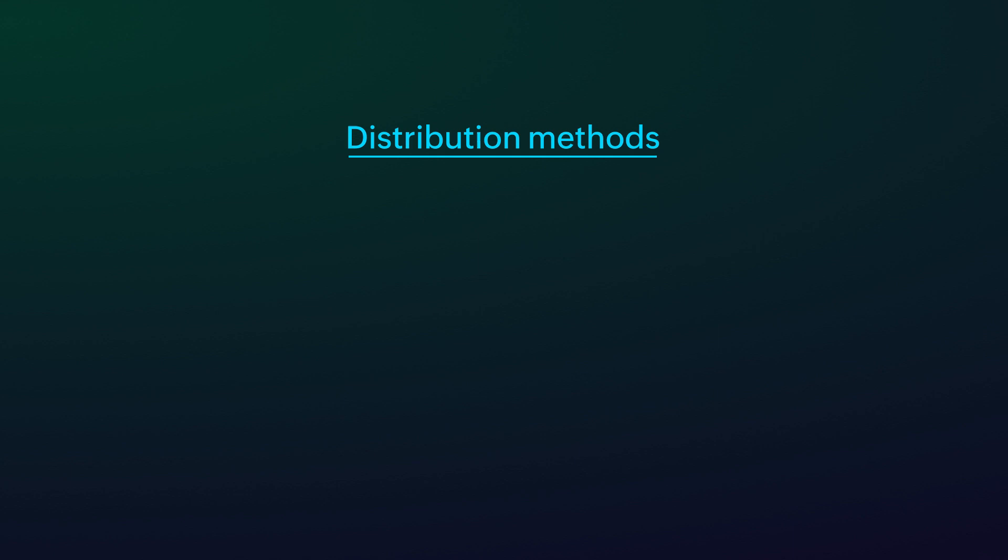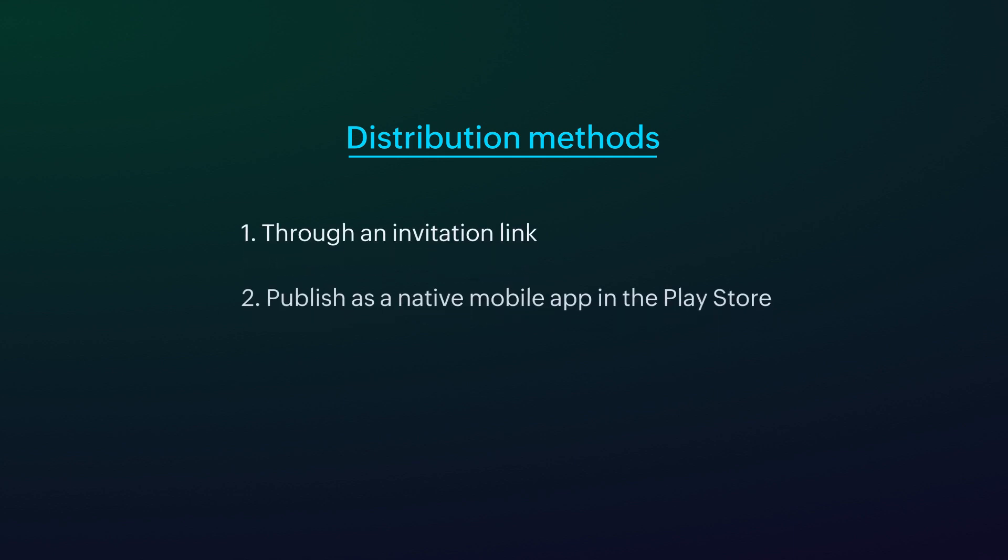There are two ways to distribute your app to your users or customers. One, through an invitation link. Two, publish as a native mobile app in the Play store.